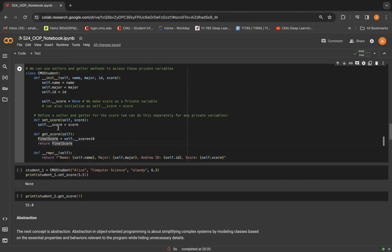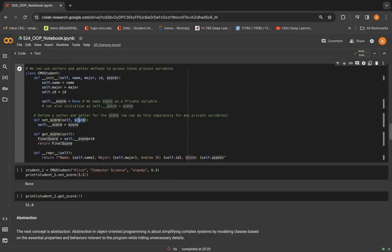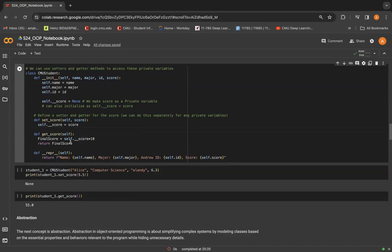So in set score, I'm just setting the score to whatever value we input in the set score method and the get score manipulates it and multiplies it by 10, thereby returning the final score.